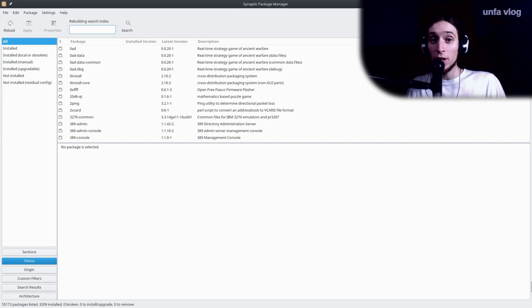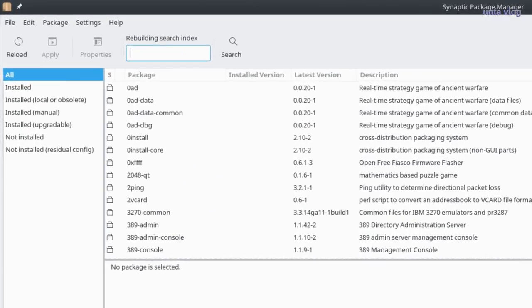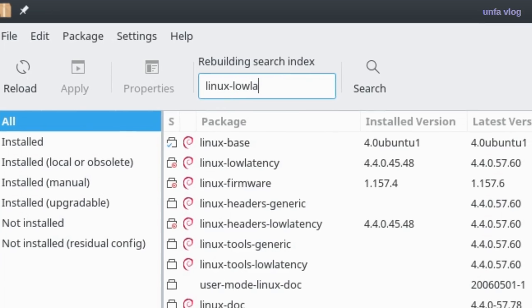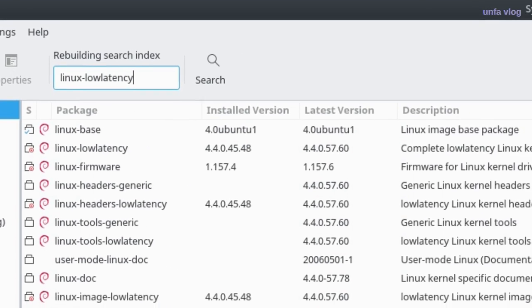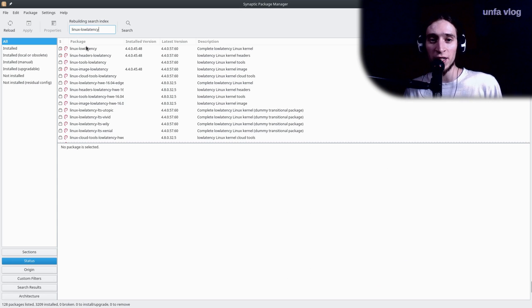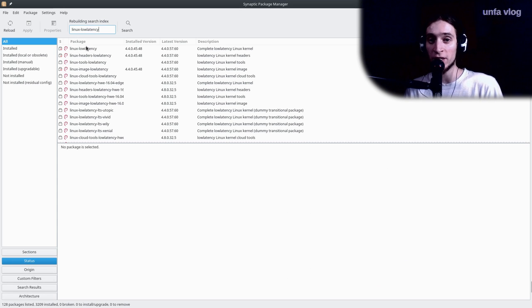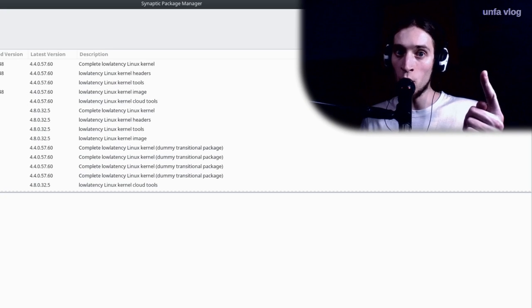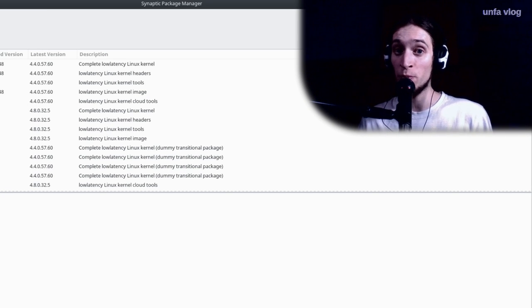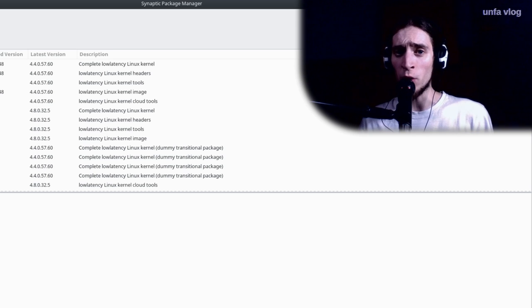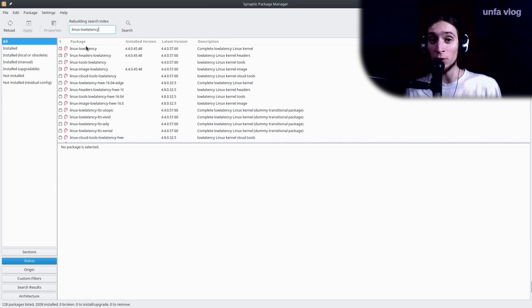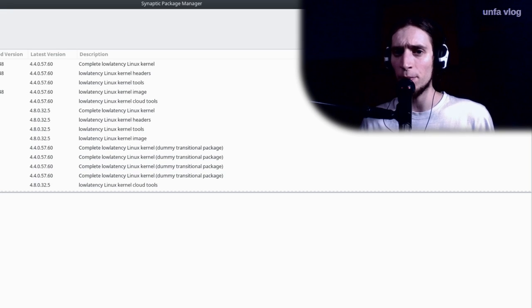So what we need is a low-latency kernel. You can search for Linux-LowLatency. And you'll find this complete low-latency Linux kernel. If you install this, your system is going to boot up using that kernel next time. But be warned that swapping kernels might cause your system not to boot. So make sure you know what to do when you're welcomed with a black screen after a reboot. However, most of the time it's safe.